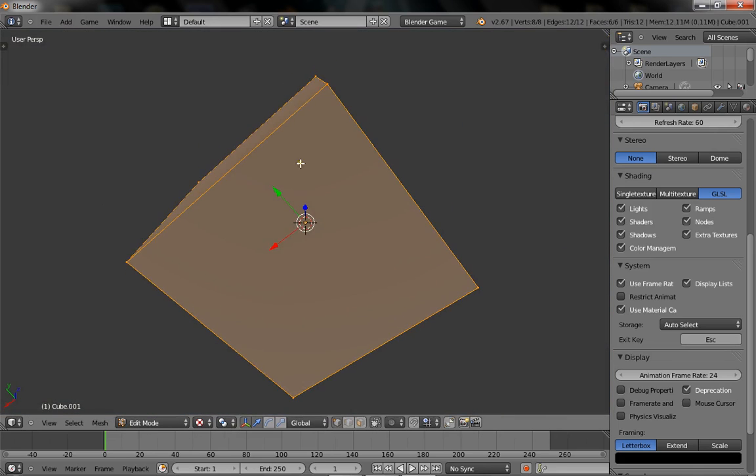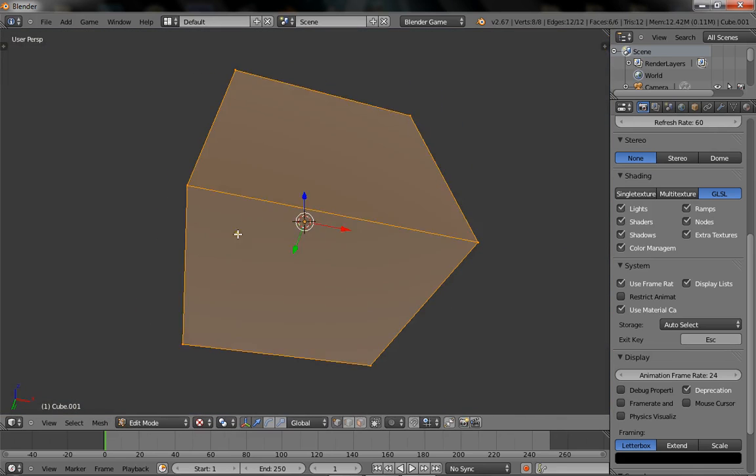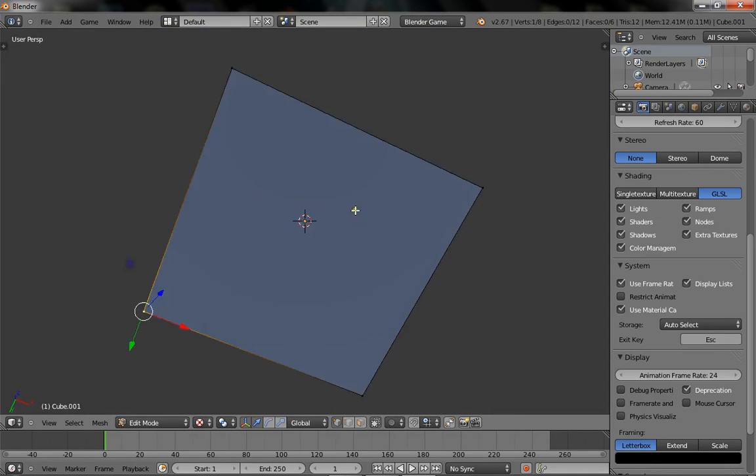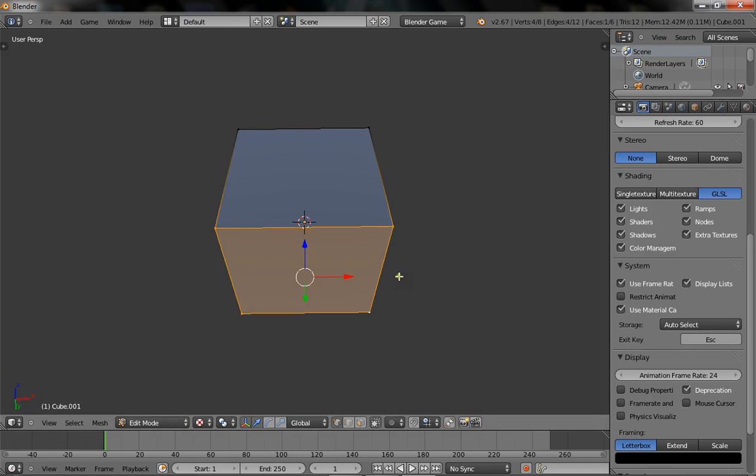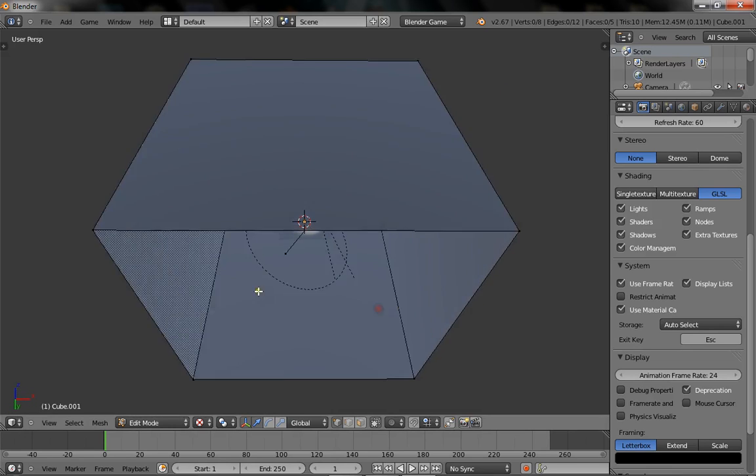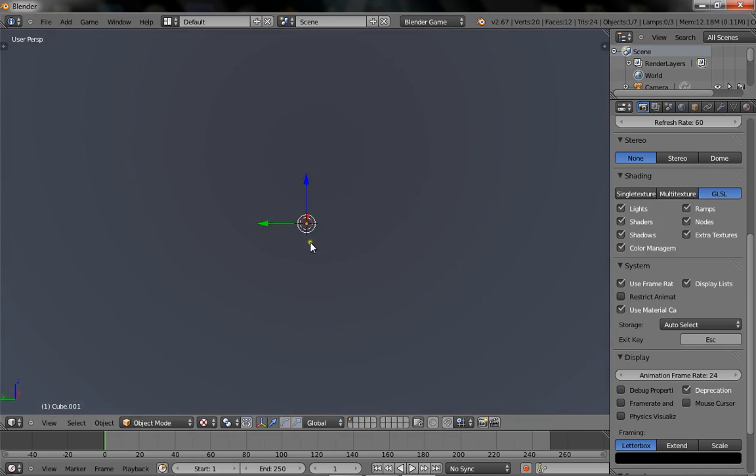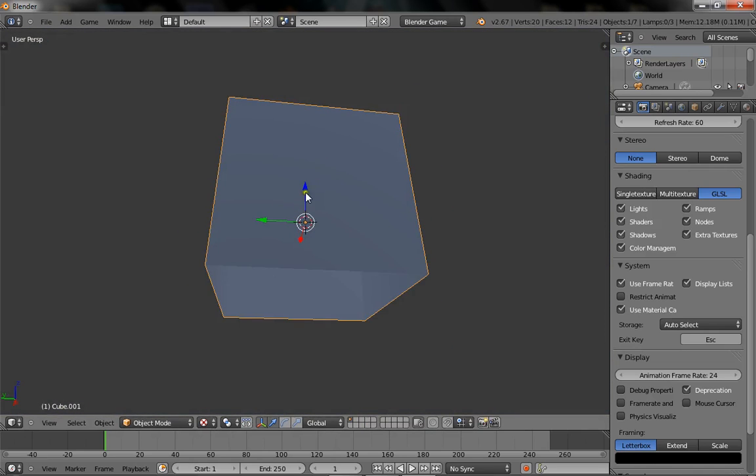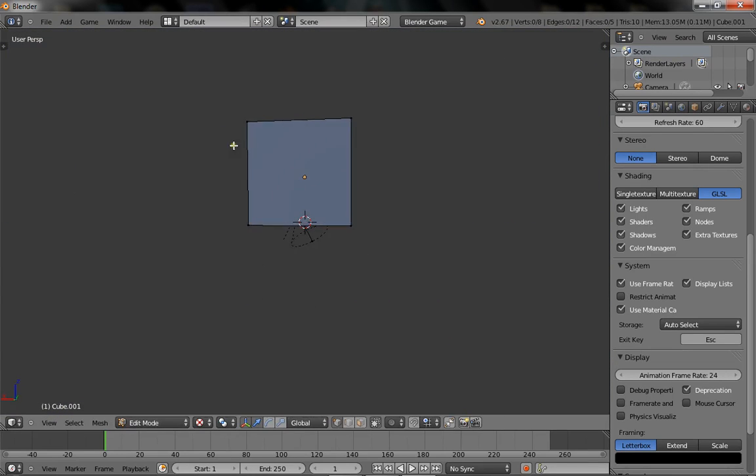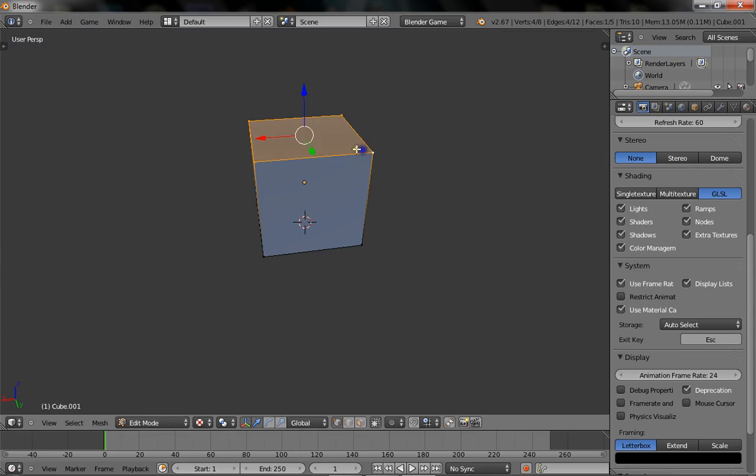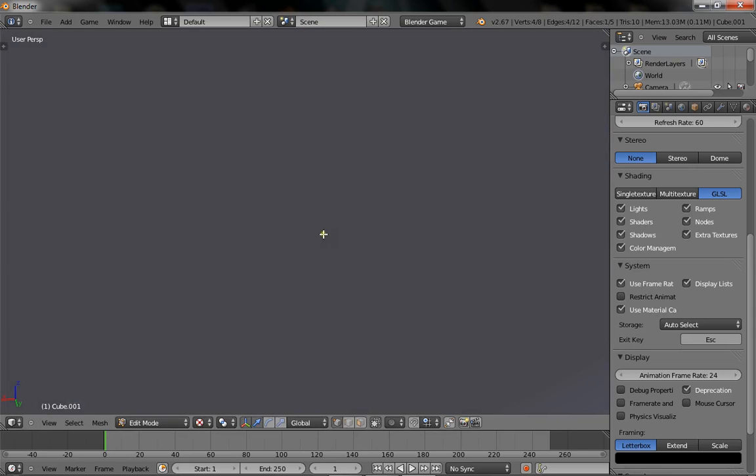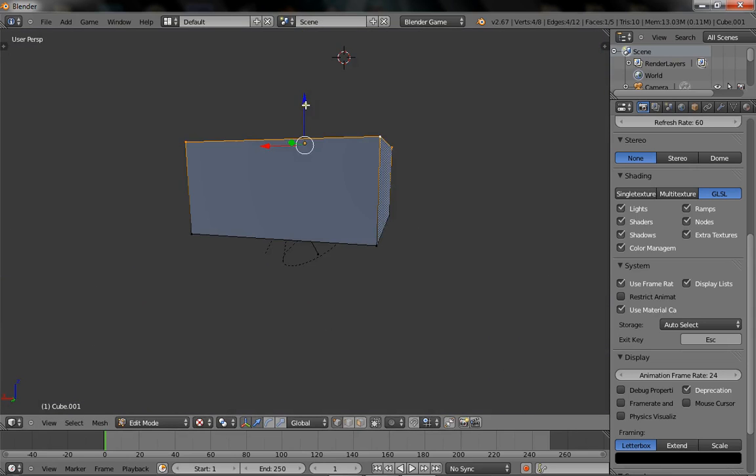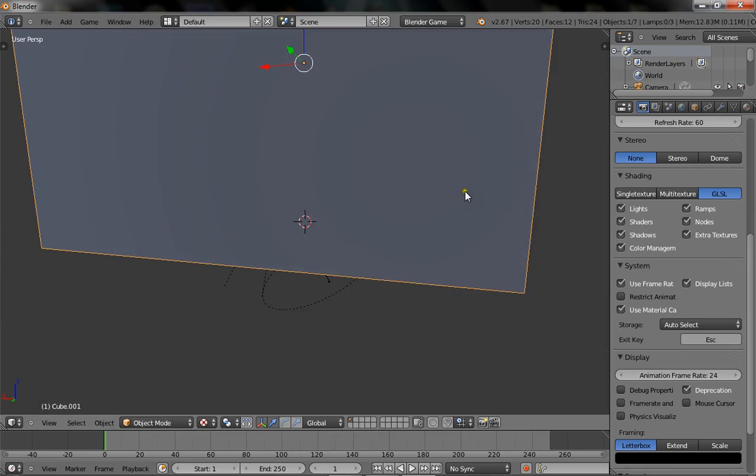Now we're going to delete the bottom face. We're going to edit mode by tab. Select the vertices. Right clicking and holding shift, press X, and deleting the face. So now, it's hollow. We're going to lift it up, and squash it down by selecting the vertices, and bringing it down.